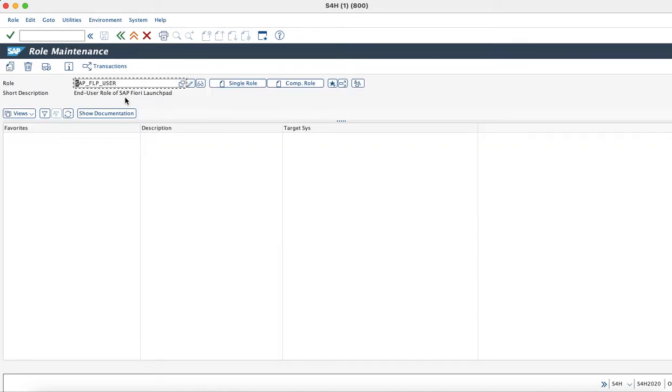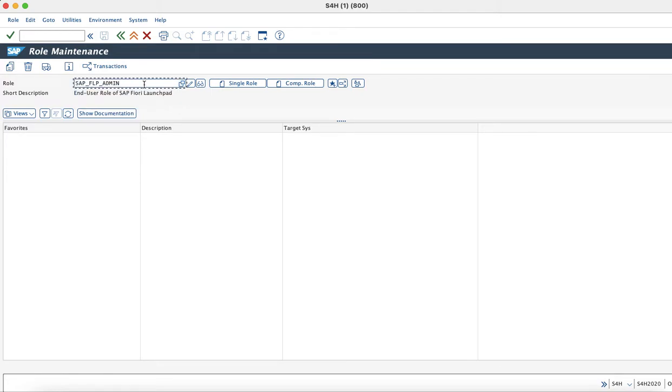Similarly, for administrators we have the SAP_FLP_ADMIN role.